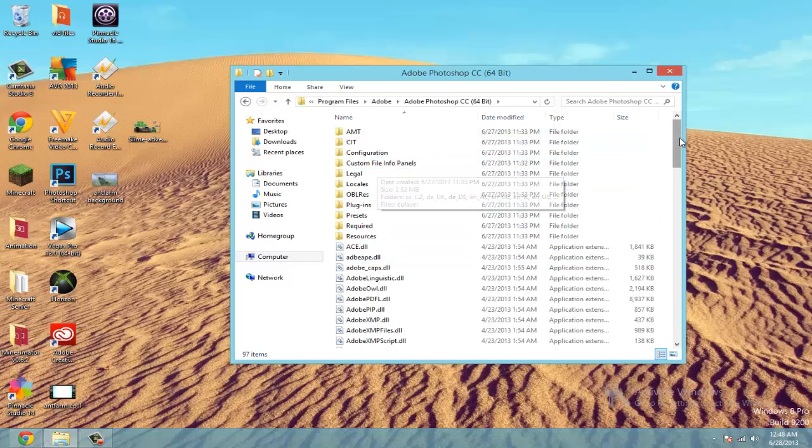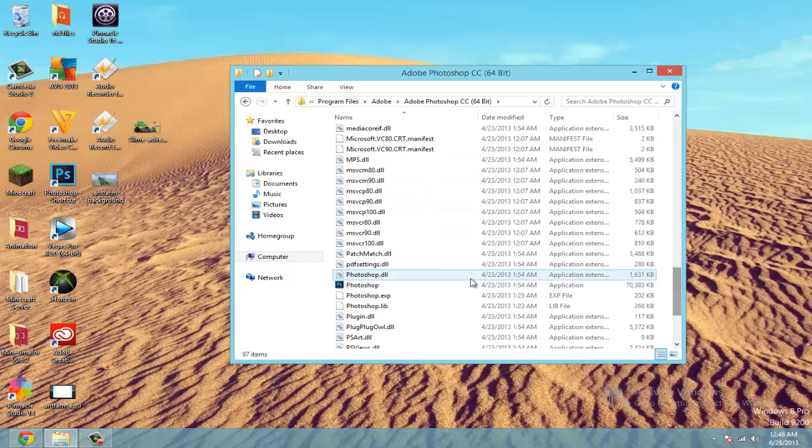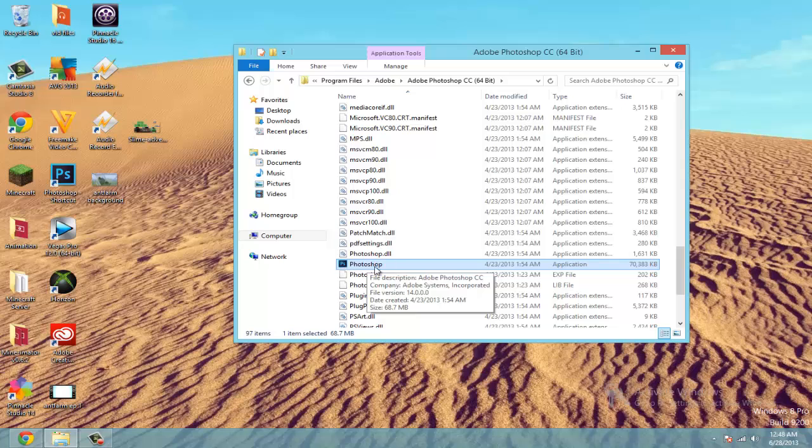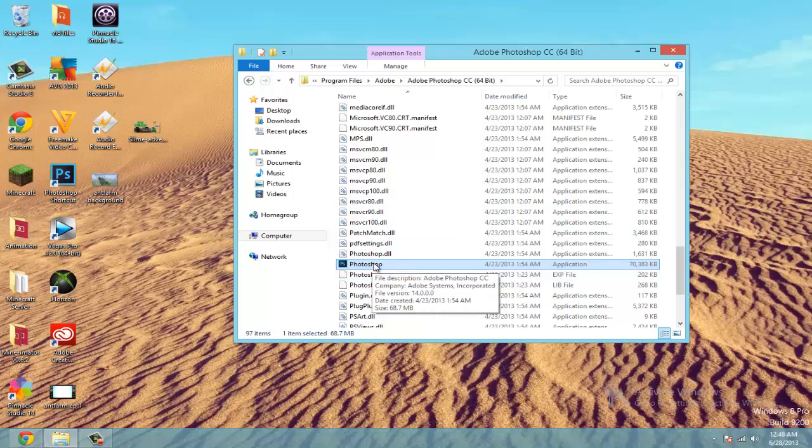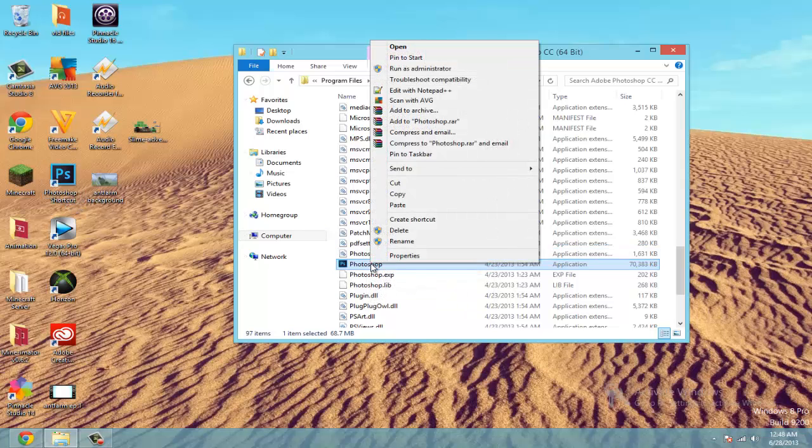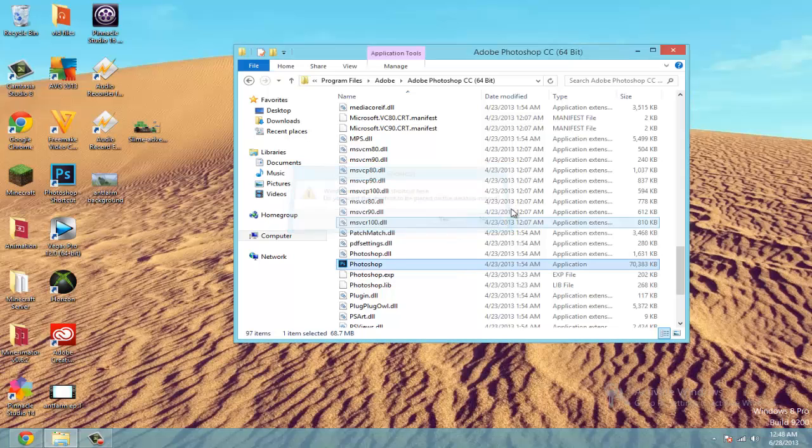And in this folder, you'll also find the shortcut for Adobe Photoshop. This is the program right here that you are going to run to open the Photoshop program. So what I did is I added a shortcut to my desktop. You can do the same by right clicking and click create shortcut. It'll ask if it can be placed on the desktop. You just hit yes.